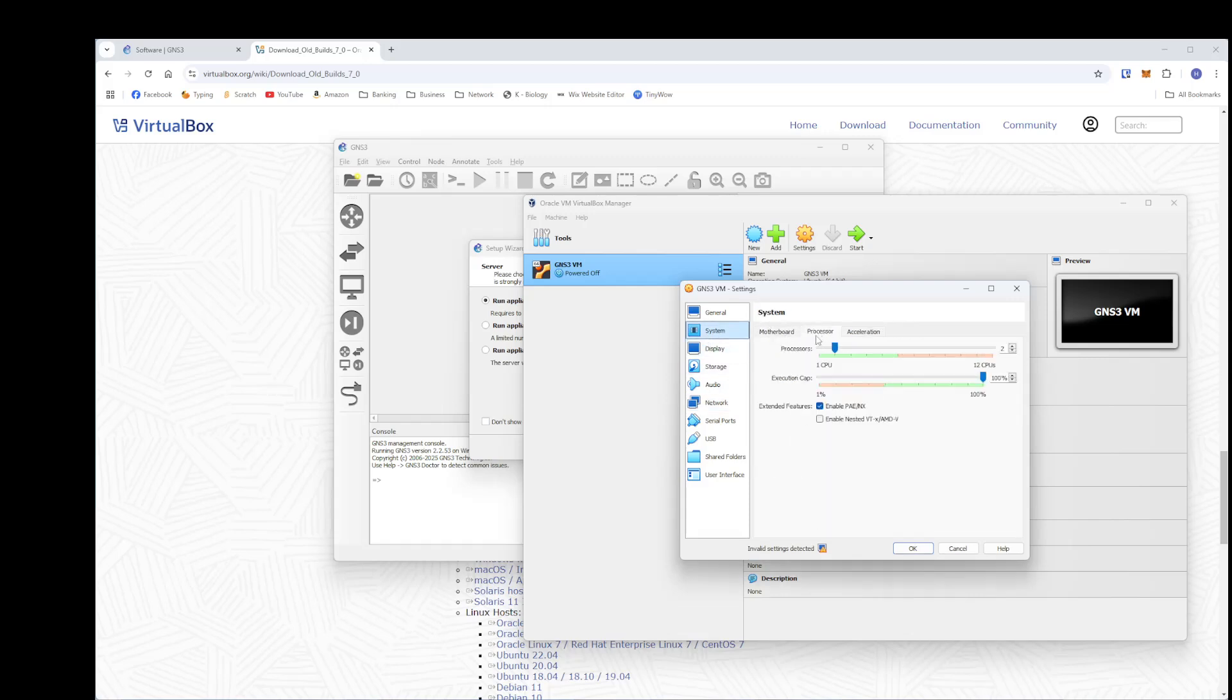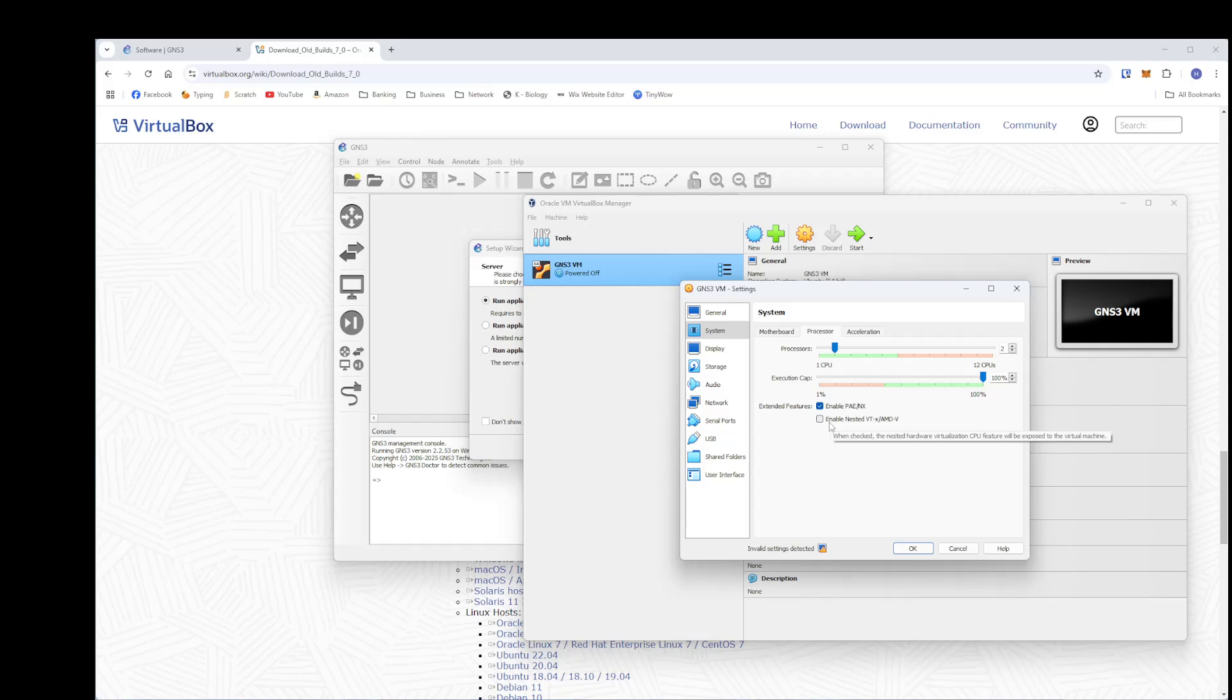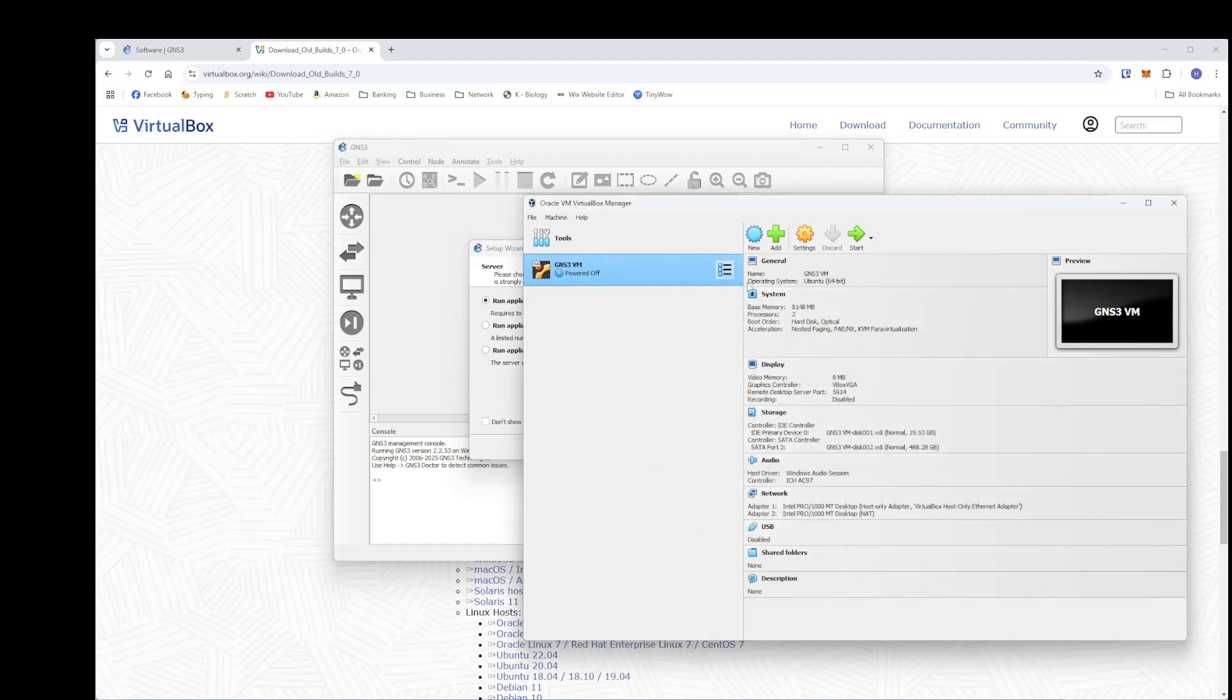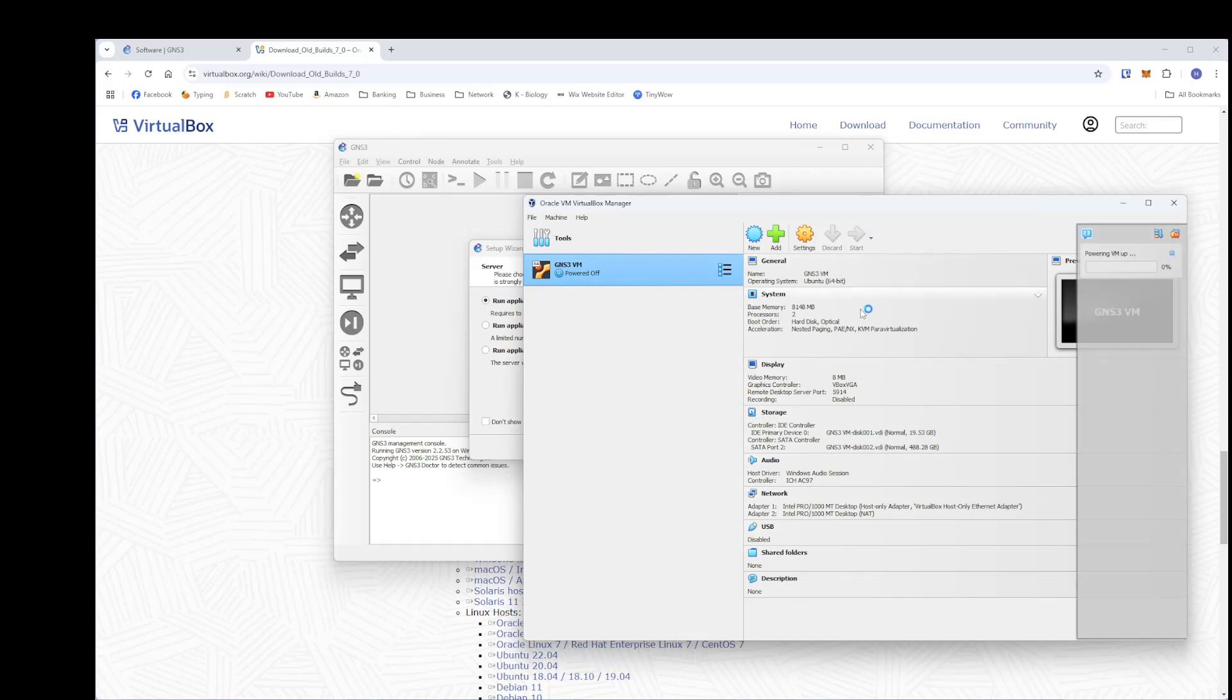So system and then here in processor, you need to enable this enabled nested VT-X AMD slash V. That has to be checked. Sometimes if your motherboard, if you built your computer, you may not have this AMD-V enabled. You might have to go into your BIOS and change that. Every motherboard is a little bit different in terms of how they word that. But if you research that nested VT and just say BIOS enable, it'll look up there on Google and it should find it for you. And then you should be able to click this box. Click that. And then we'll say OK. And then once this boots up, I will show you what to look for.